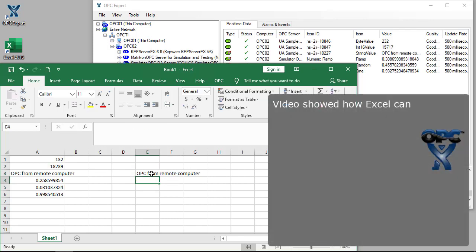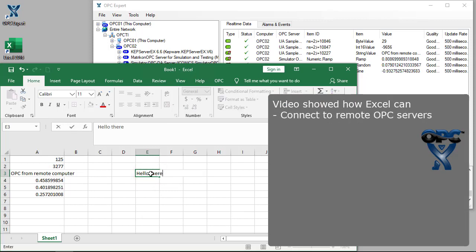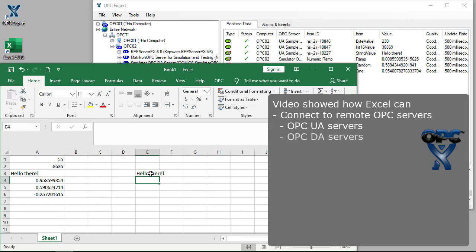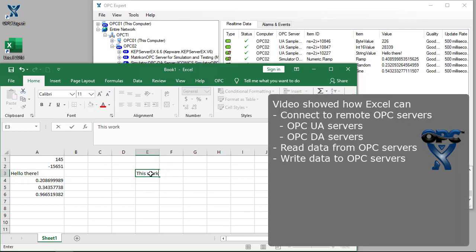In this video, we showed how OPC Expert enables Excel to connect to remote OPC UA and DA servers, and how Excel can read and write data.